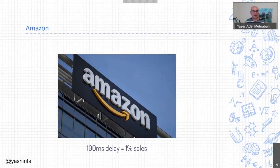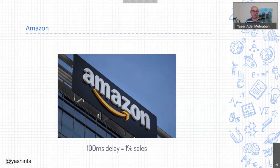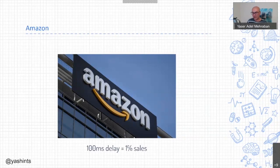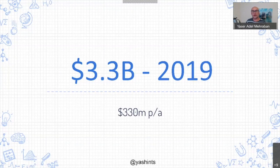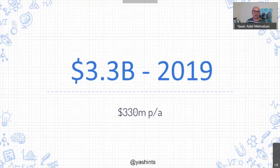Just to give you an example: Amazon in 2016 found out that every 100 millisecond delay on their shopping website costs them about 1% of their annual sales. You might think 1% isn't a big number, but Amazon made about $3.3 billion in 2019, and 1% of that equals $330 million per annum. So it's a really big number, and 100 milliseconds is really easy to get wrong — it's basically nothing in terms of user interaction on a web application.